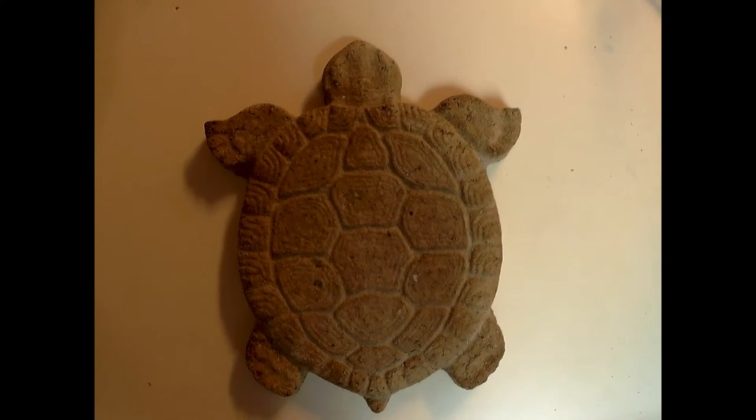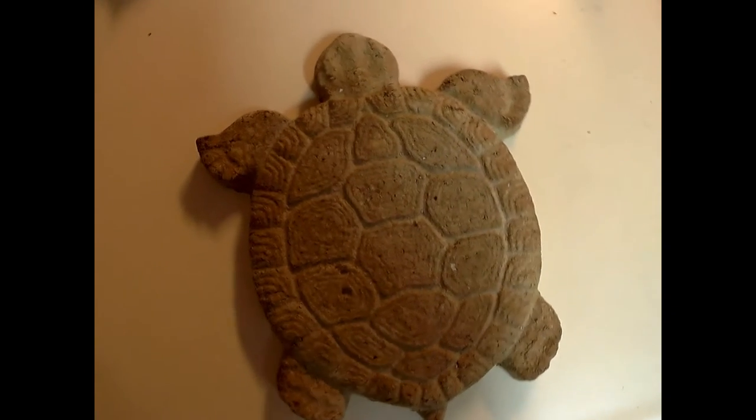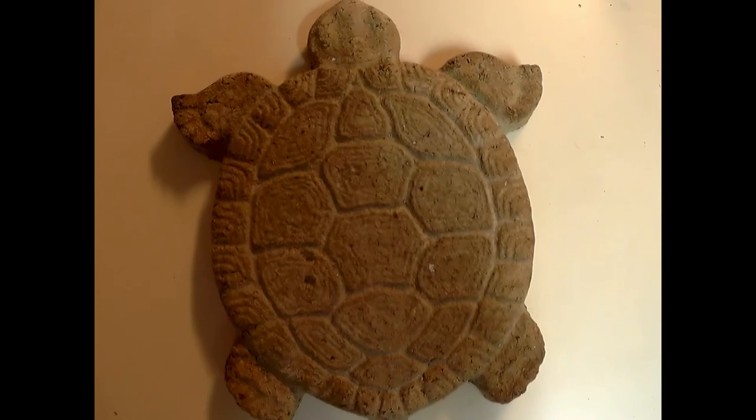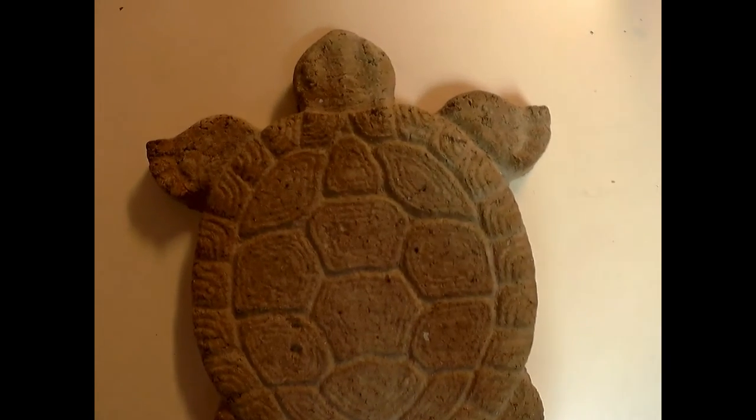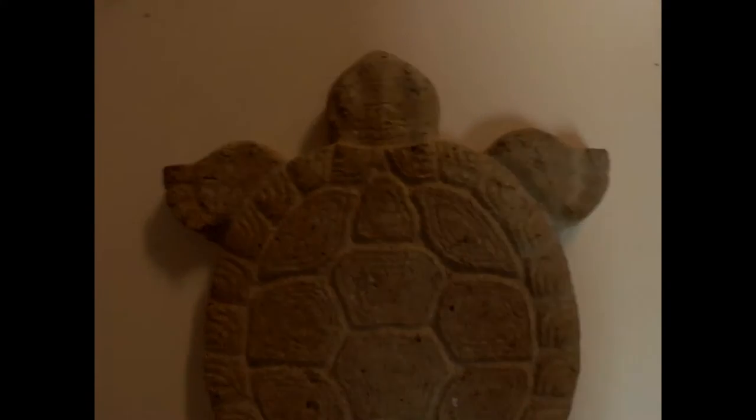Today I'm going to be showing you guys how I make my paper mache turtles. Hopefully you guys enjoy them as much as I do.